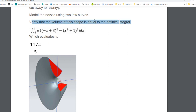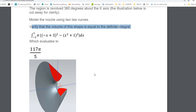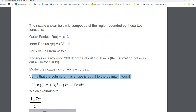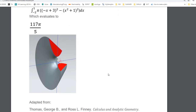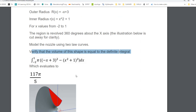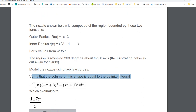The assignment asks you to verify that the volume of the nozzle shape equals the definite integral 117π/5, which comes from a calculus textbook. You don't need to evaluate the integral yourself — just find the volume in NX and confirm it matches. Those are your two assignments. Let me know if you have any questions or problems with the assignment.